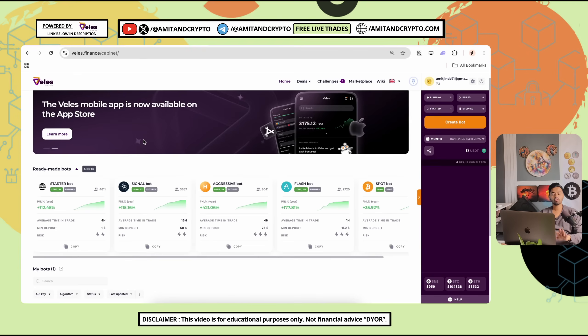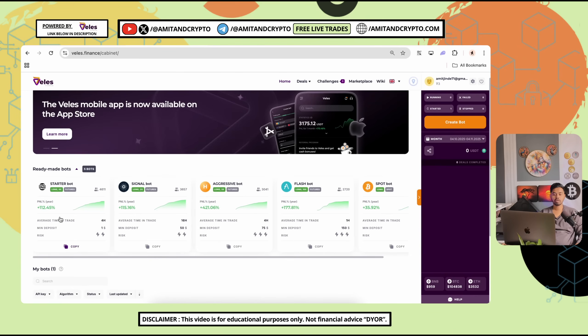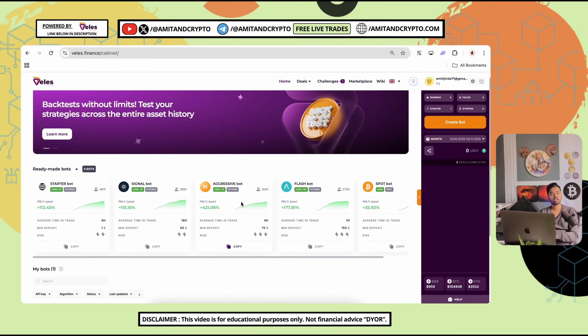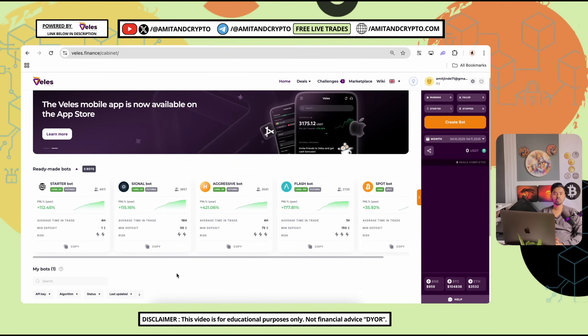You can also simply follow up the readymade bots. Here you can see the total P&L till now and average time in trade, minimum deposit, risk. All information has been given here. With the help of minimum deposit, you can participate in starter, signal, aggressive, flash bot, spot bot. Risk warning, cryptocurrencies are subject to market risk. That's why always do your own research test with small funds. Then you can go with the next step.